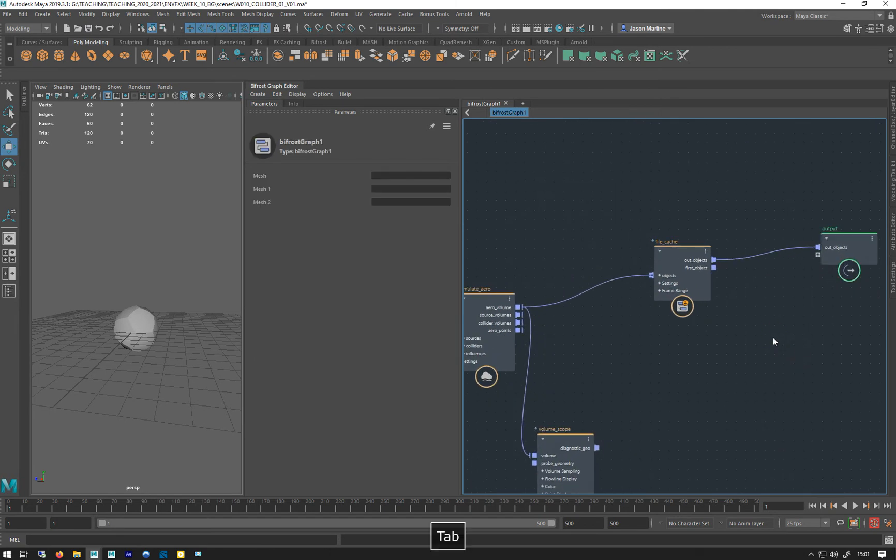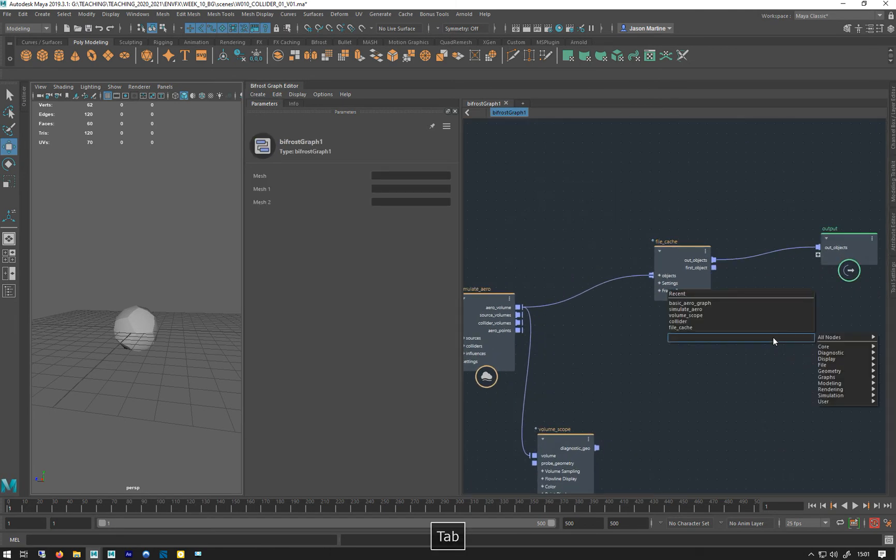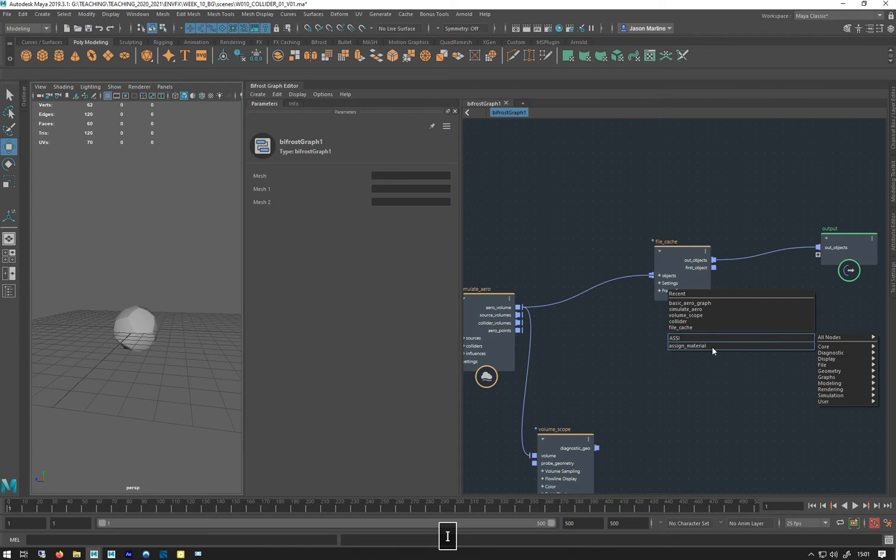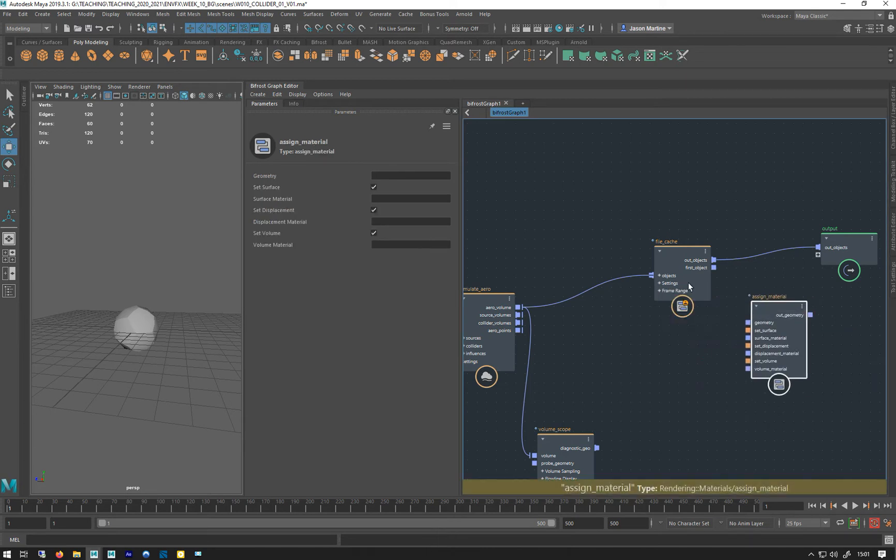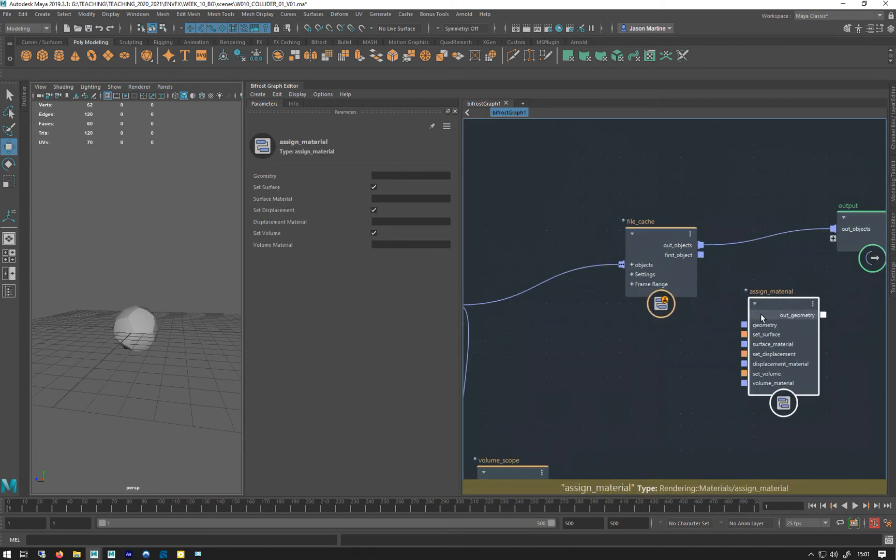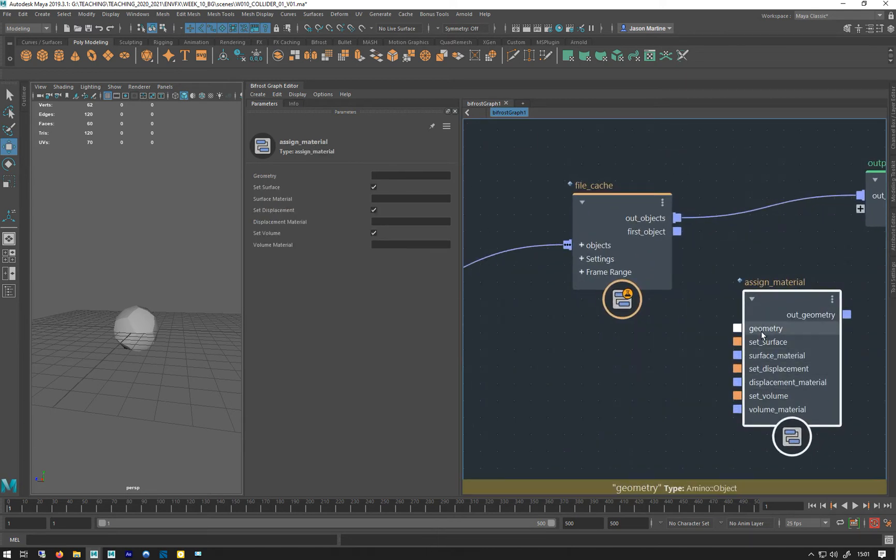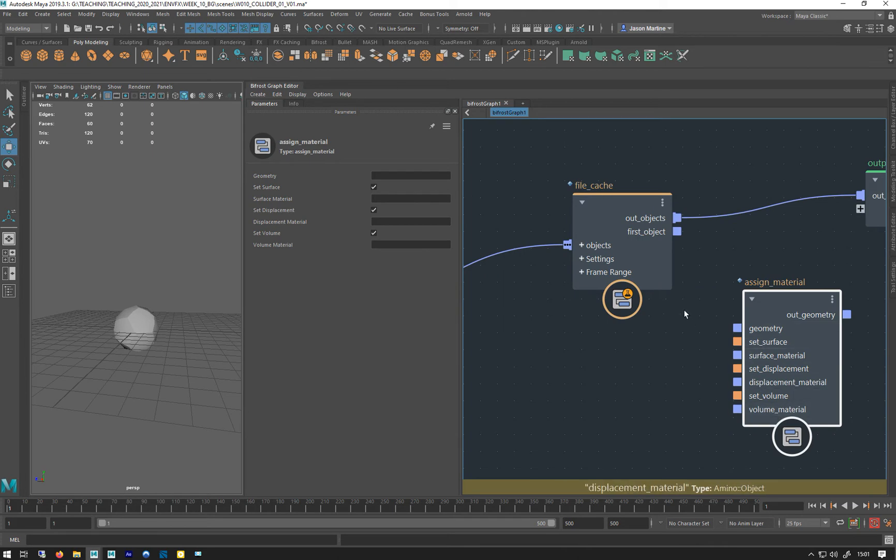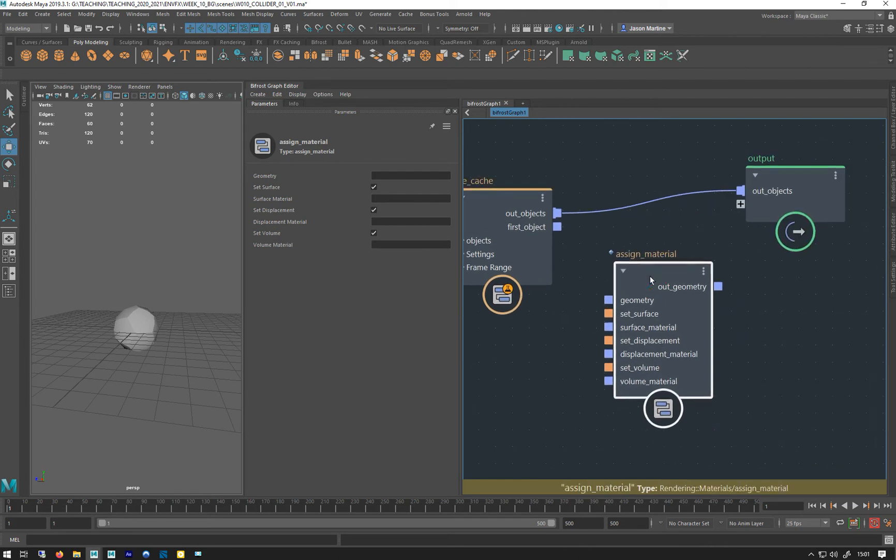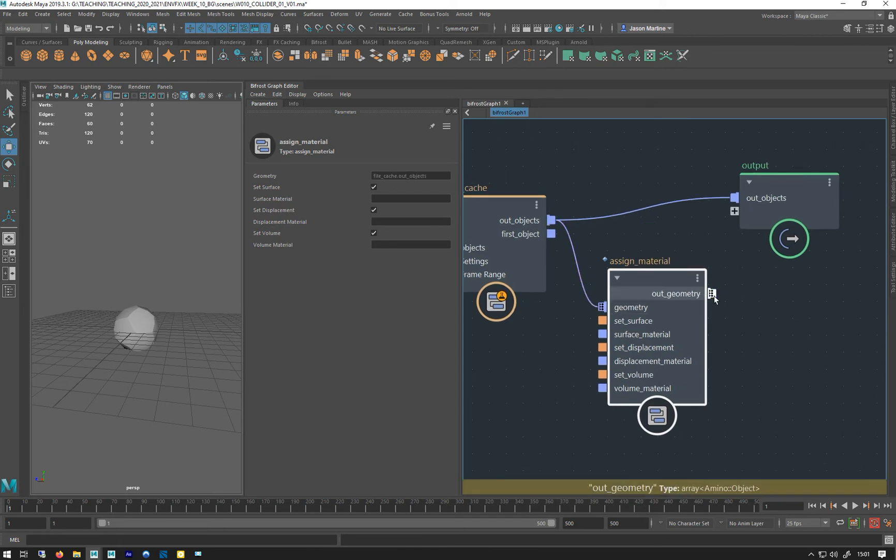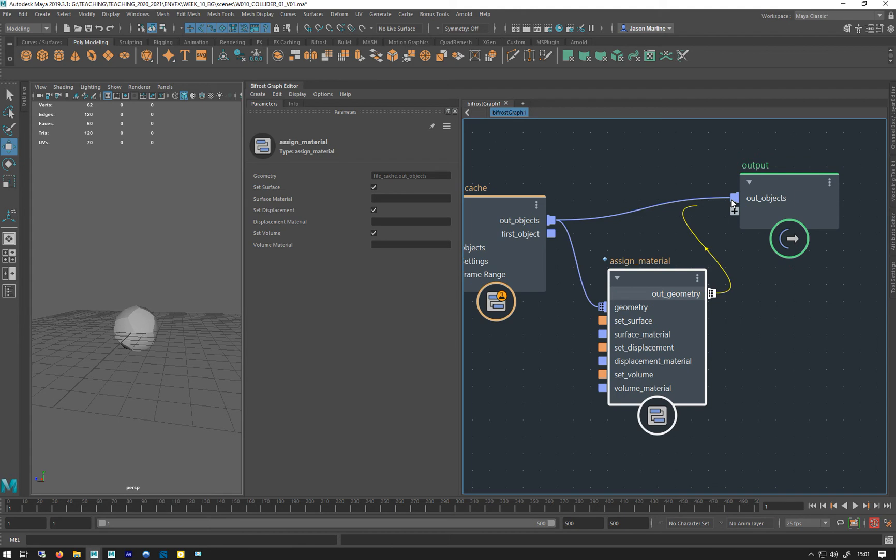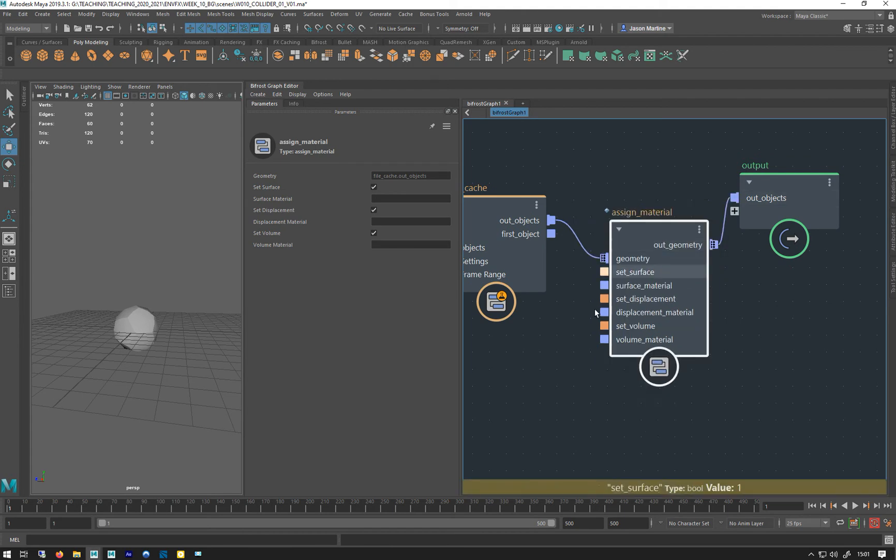So how you do it, it's not very difficult, but you just go tab, we want to do an assign material, and we get one of these. So it's got an input for a geometry and then it's got an input for all these different types of materials. So I'm just going to go and put that to there and then take that.